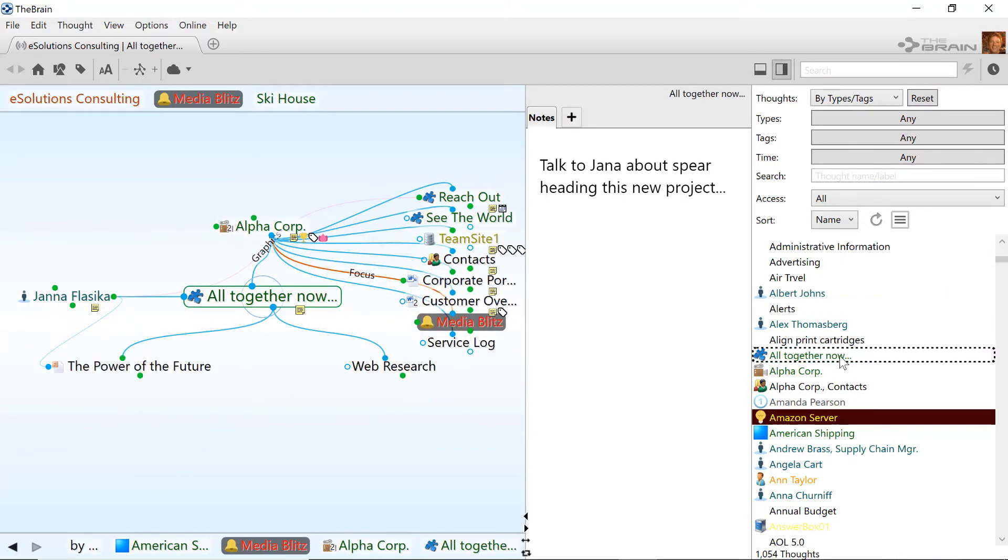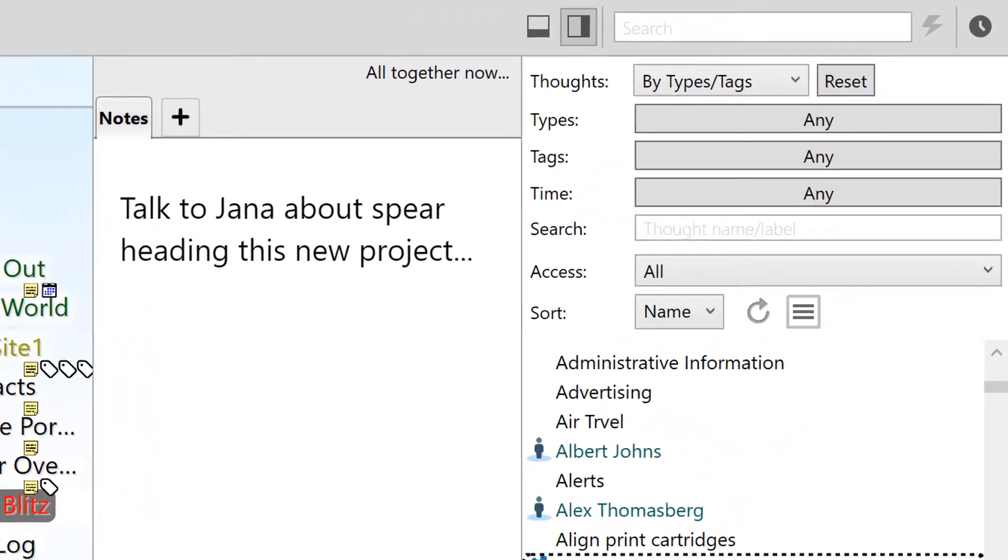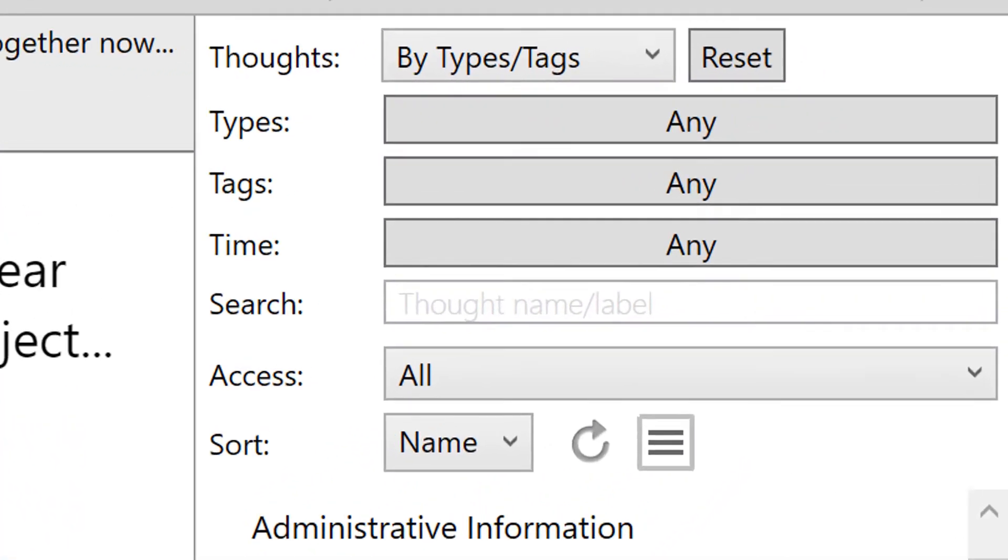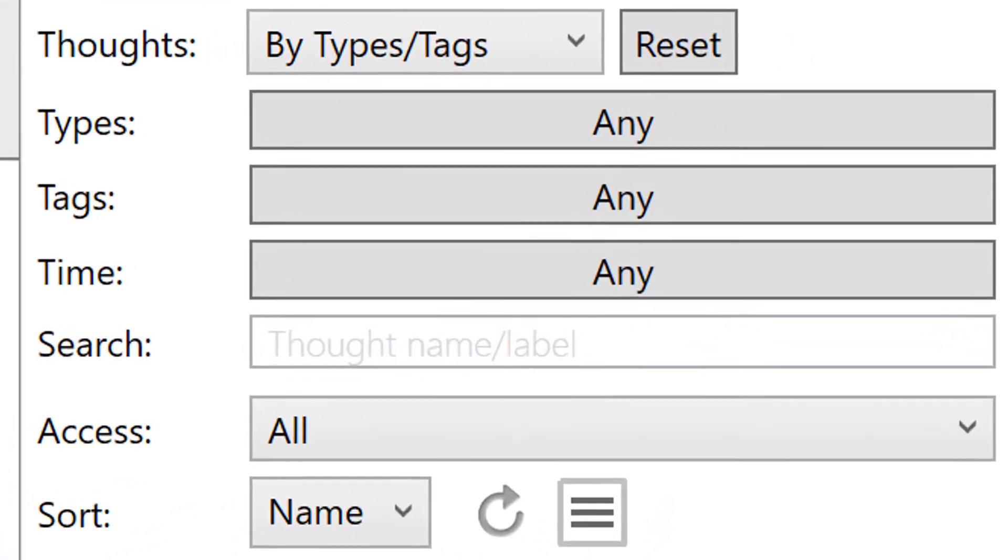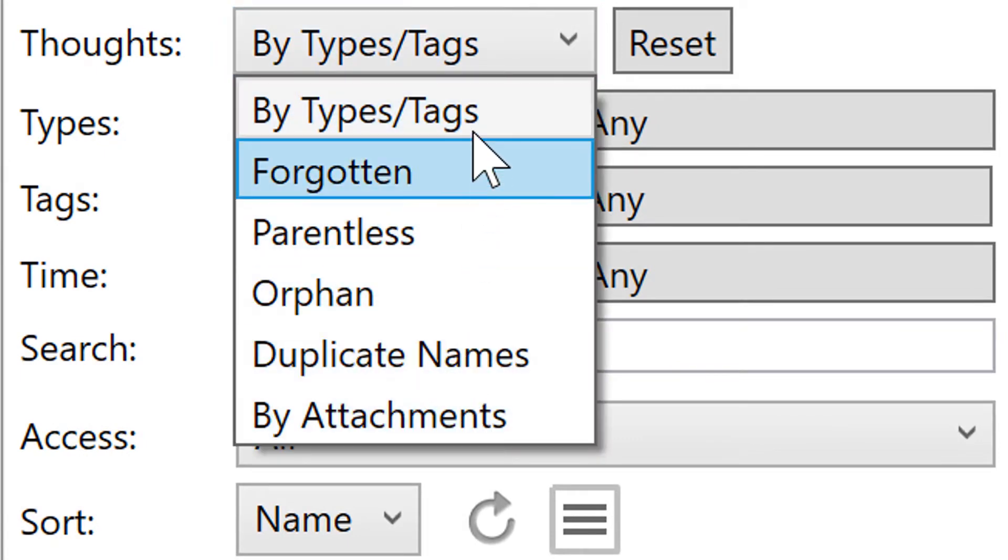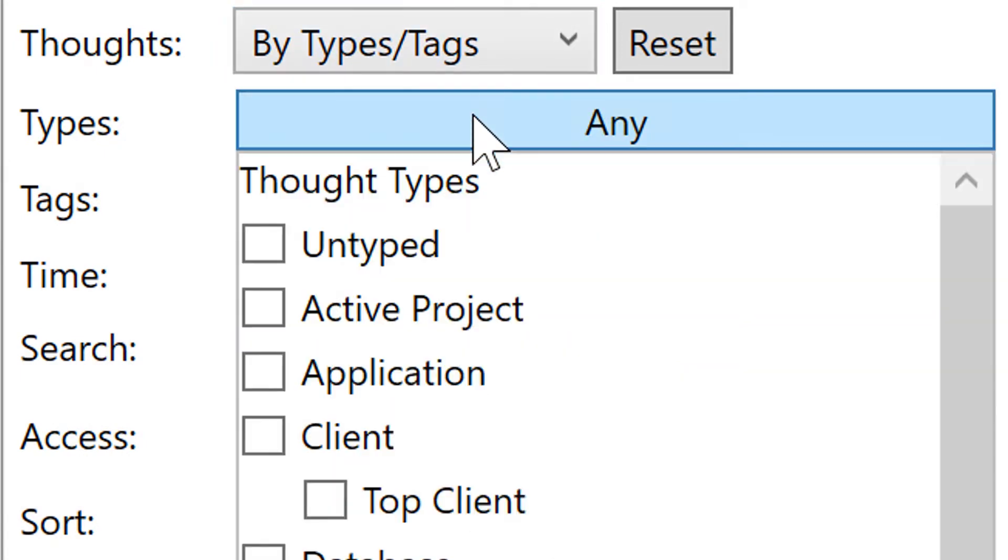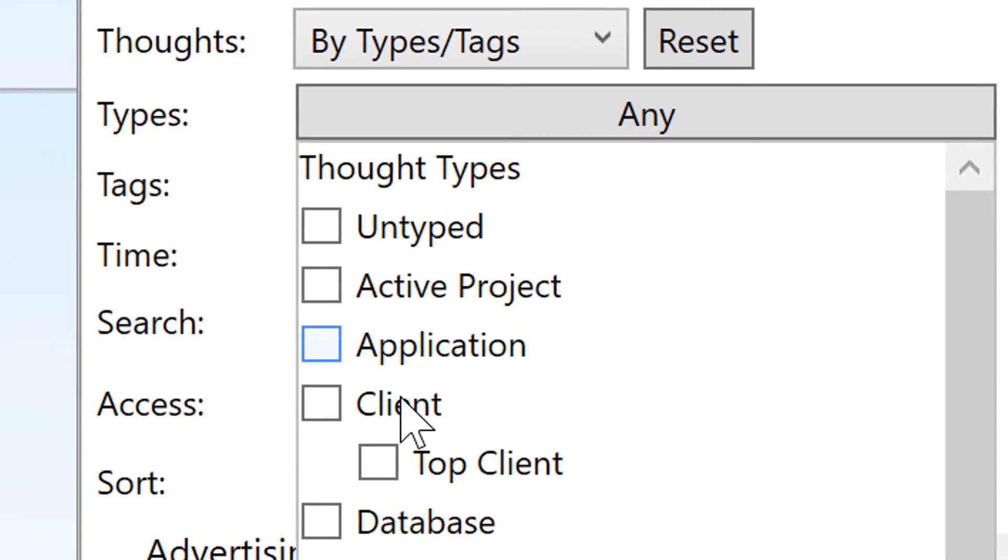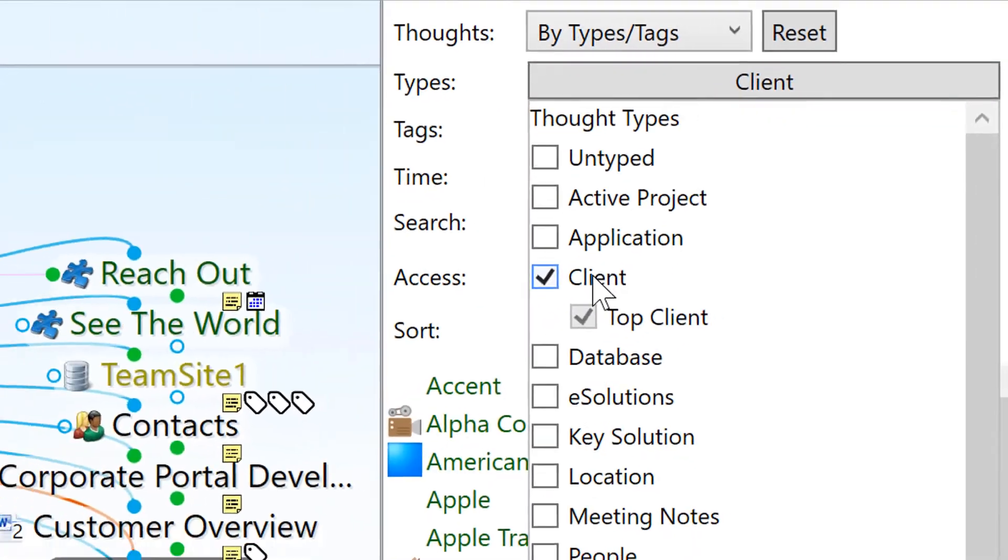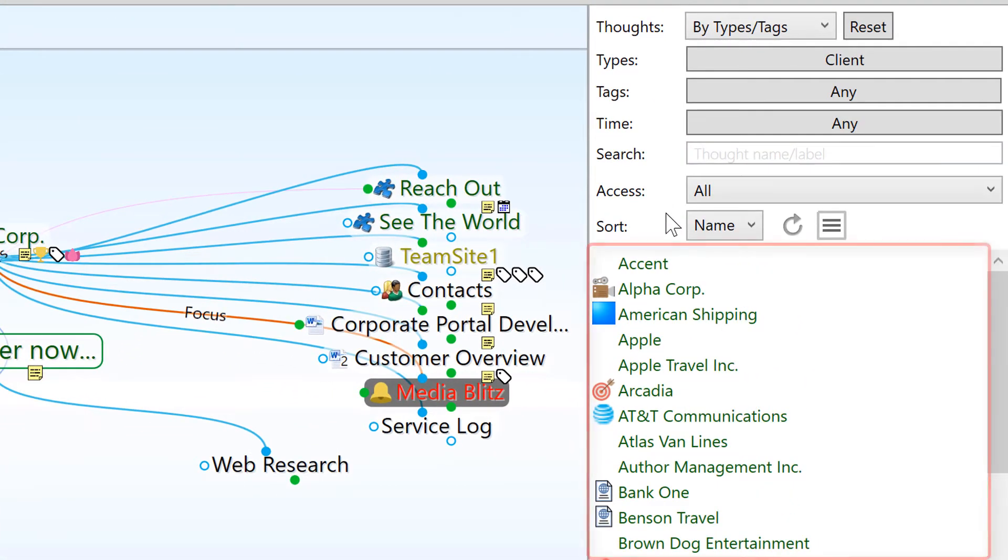You can filter the list of thoughts in many different ways. Let's start with thought types and tags. Selecting a type shows all the thoughts of that type. Here are all the client thoughts. There are 33 clients in this brain.